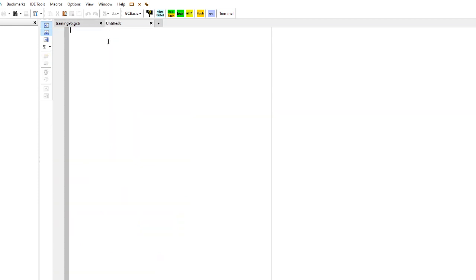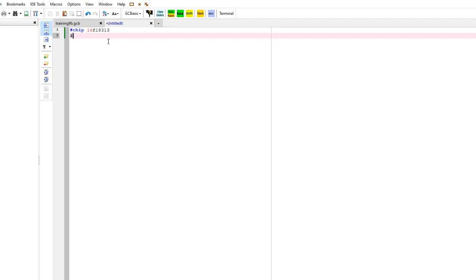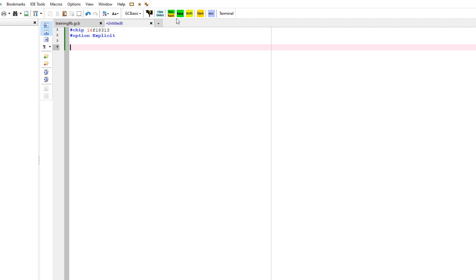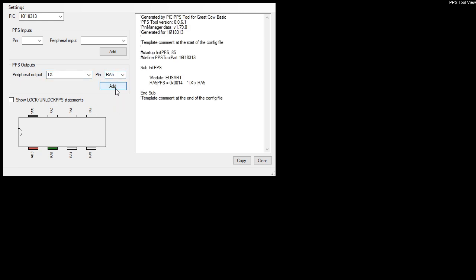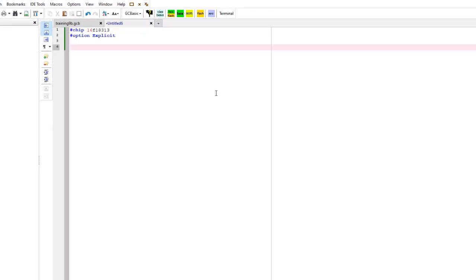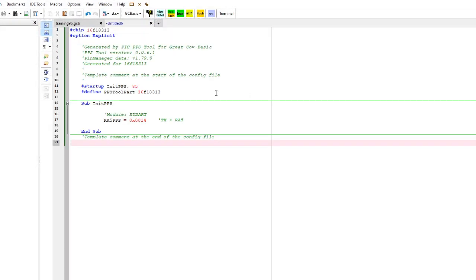We know how to put the chip in, so we're going to start afresh. We're going to do this live. We need to use PPS to connect the internal USART capability to pin number five. I'm going to click on PPS in the editor. I've got to select PPS, here's my chip pre-selected. I'm going to pick the transmit TX and put that on RA5 and press add. Take a copy of that, go back into SynWrite and paste it in here.